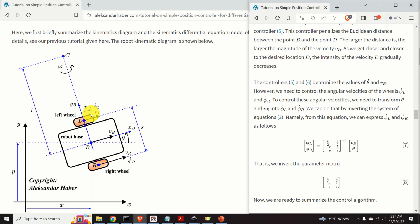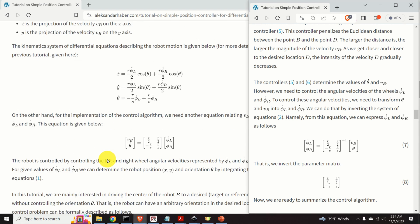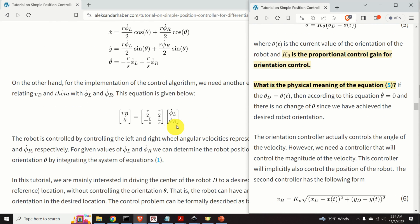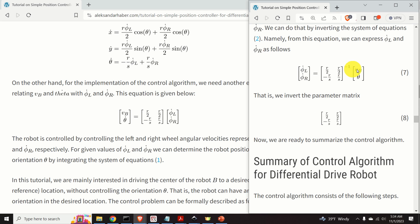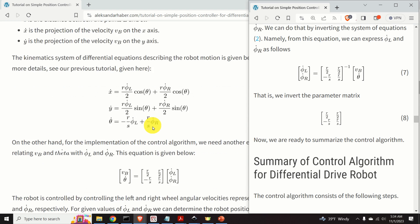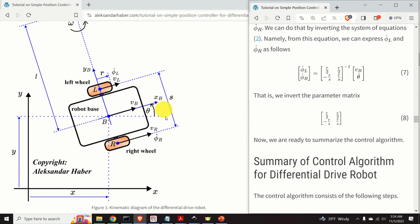The orientation and velocity controllers determine theta dot and VB; however, we need to control the angular velocities of the wheels — phi L dot and phi R dot. To do this, we transform theta dot and VB into phi L dot and phi R dot using the kinematics equations. We invert the kinematics equation, and the inversion produces the required formula. The resulting matrix depends on the kinematics of the robot — specifically, the wheel radius R and the wheel separation distance S.